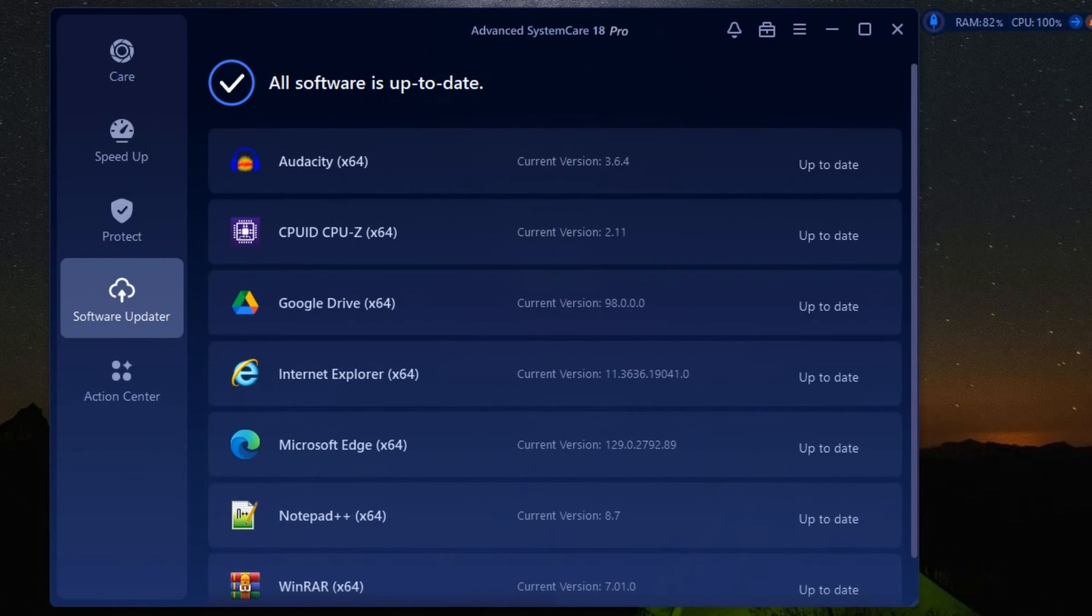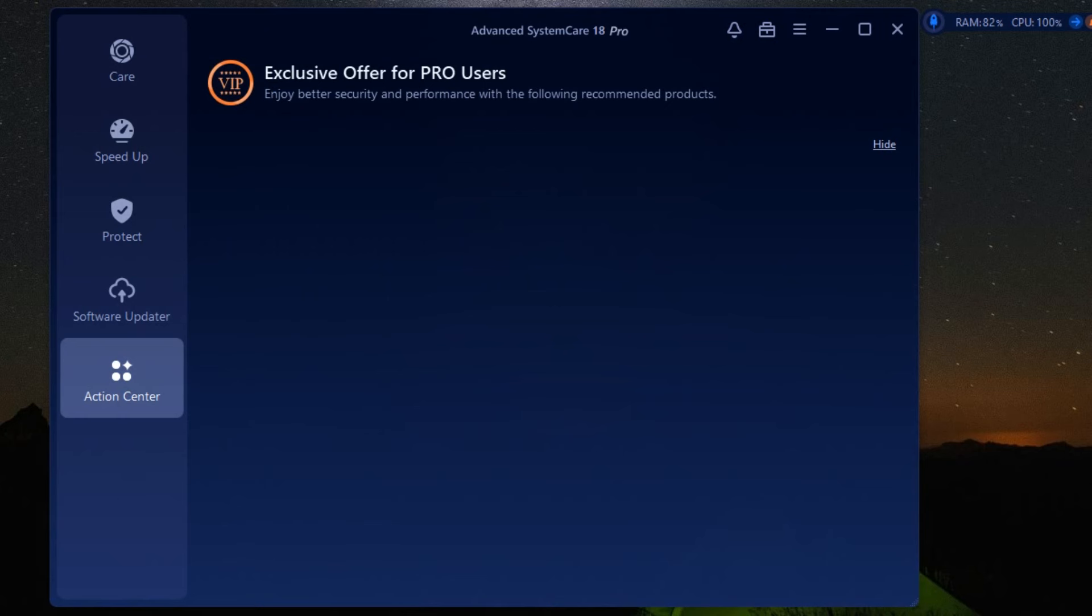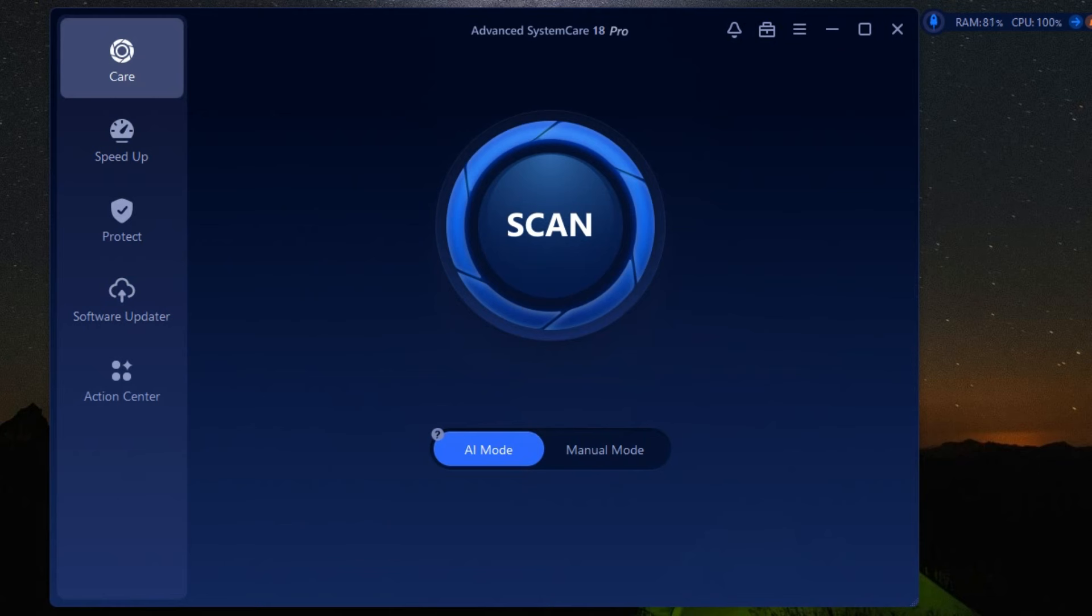Another standout feature is the Turbo Boost. This nifty tool stops unnecessary background processes and services, transforming your PC into a speed demon. Whether you're gaming, working, or just browsing, Turbo Boost ensures you get the most out of your system's resources.